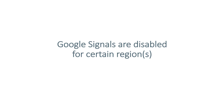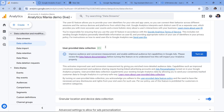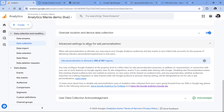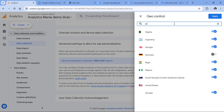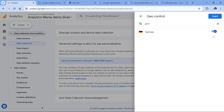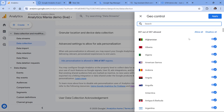If you see that Google Signals are enabled in your property, it is still possible that this feature is responsible for your audience issue. In the same section where you can enable Google Signals, you can also configure in which regions and countries Google Signals are actually active. If all regions — let's say 307 out of 307 — are allowed, then this is okay. But maybe you or someone else in your company have disabled Google Signals in particular regions, for example Germany. If you think this was a mistake, you should enable it back and click apply.